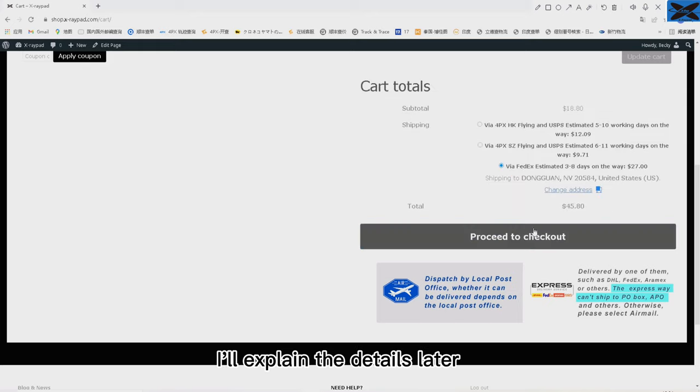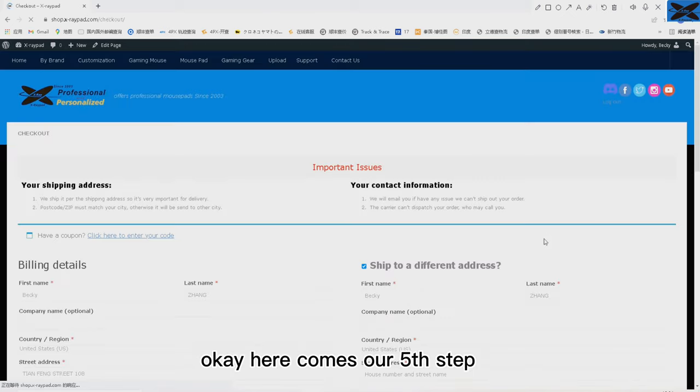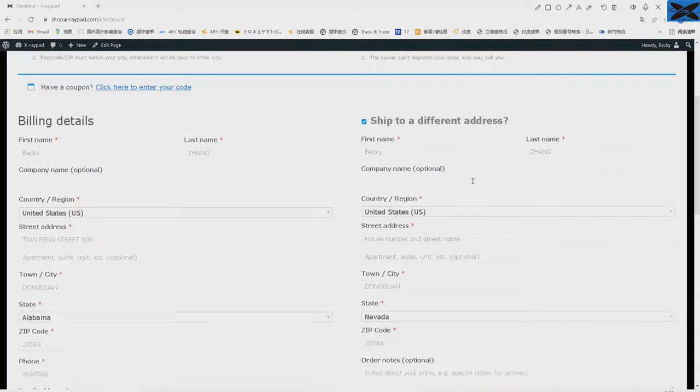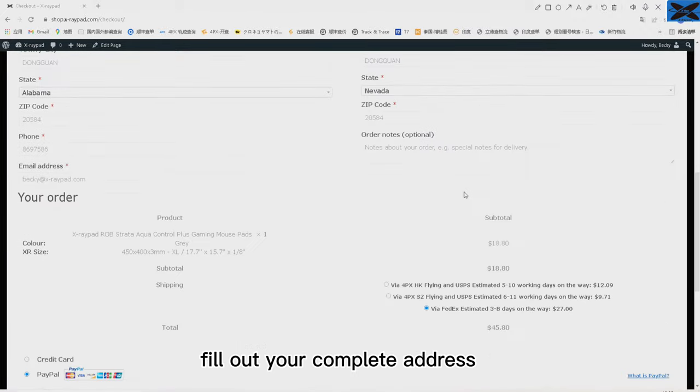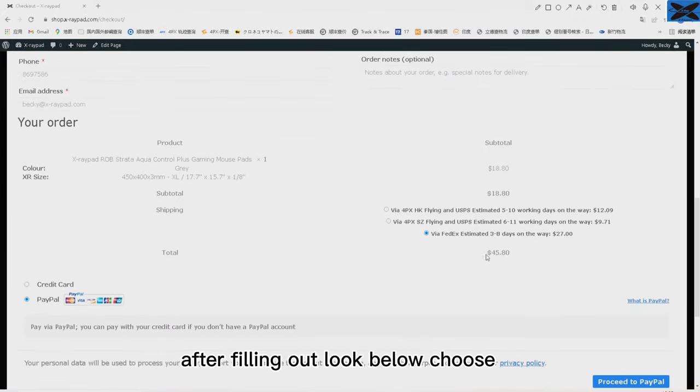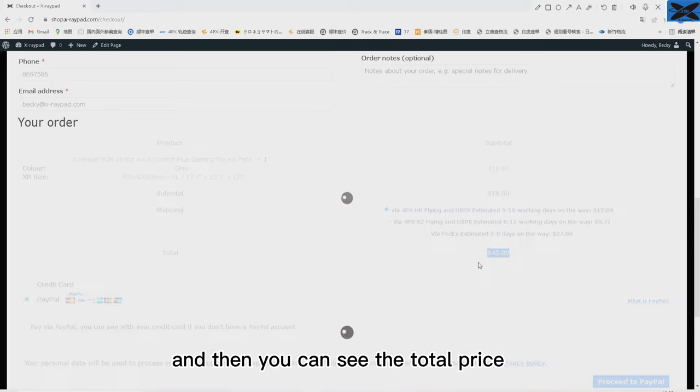Okay, here comes our fifth step. We choose the shipping method and click checkout. Fill out your complete address. After filling out, look below, choose the shipping method you want, and then you can see the total price.